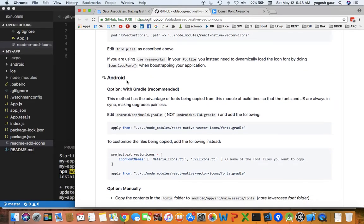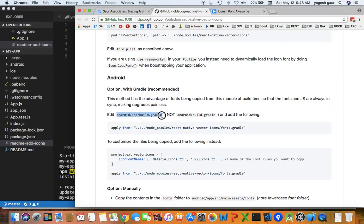If you go for Android you can see the option with Gradle recommended, and it's recommending that you change this file Android app build.gradle and add this fonts.gradle to it.